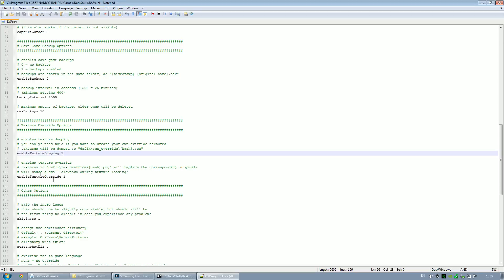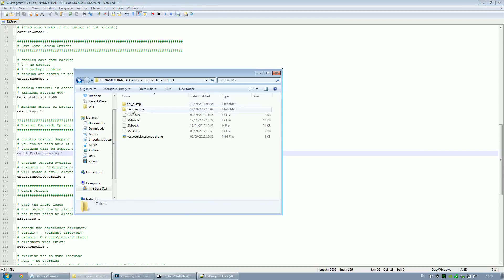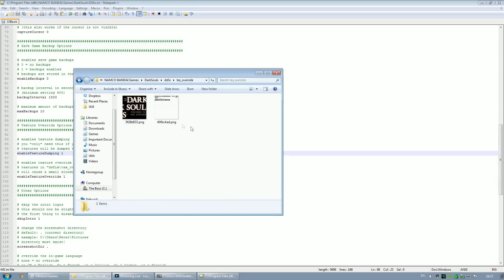Then down here is the texture override option. What this does is it takes any pictures put within the texture override folder — any textures that have the correct file name will be loaded instead of the files that are in the actual game files. So you need to set that to 1 in order to actually load the custom textures.